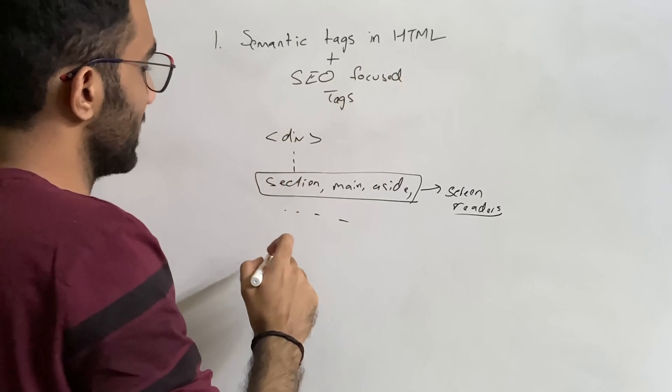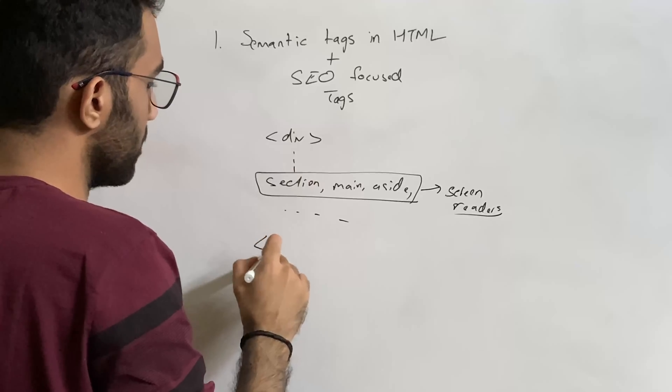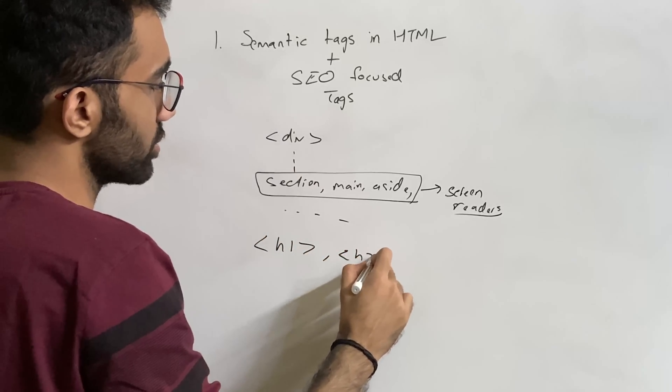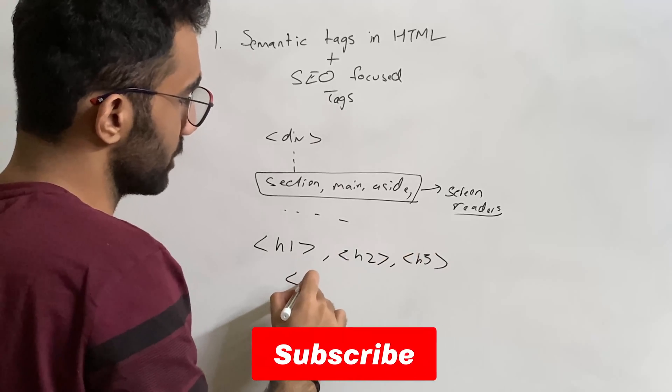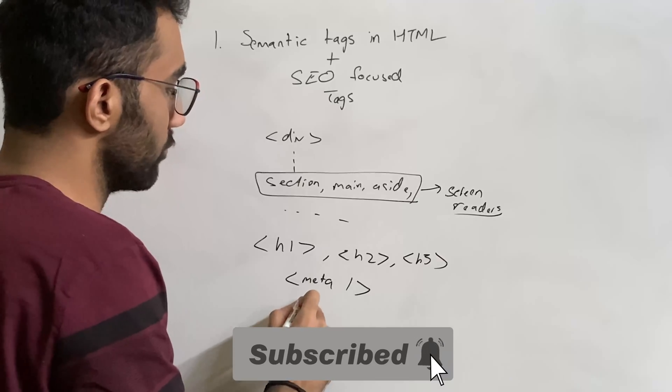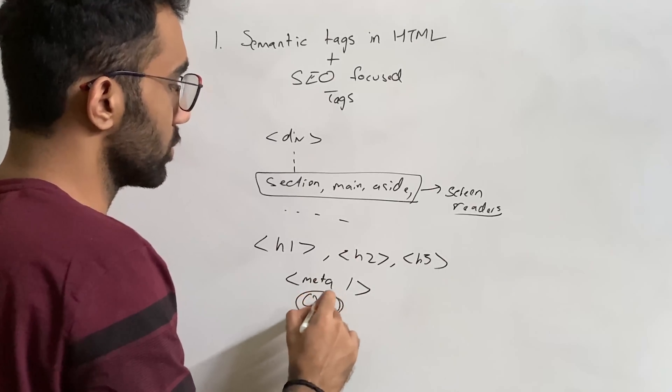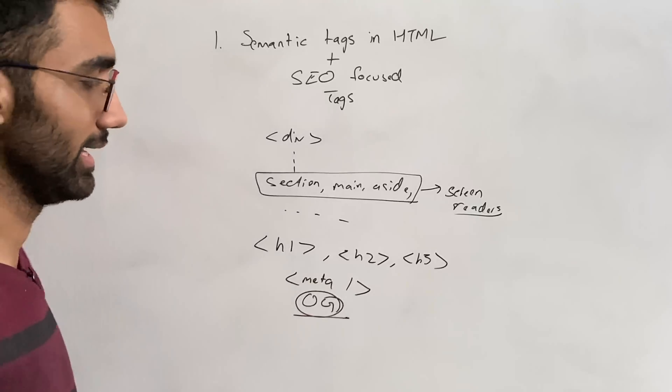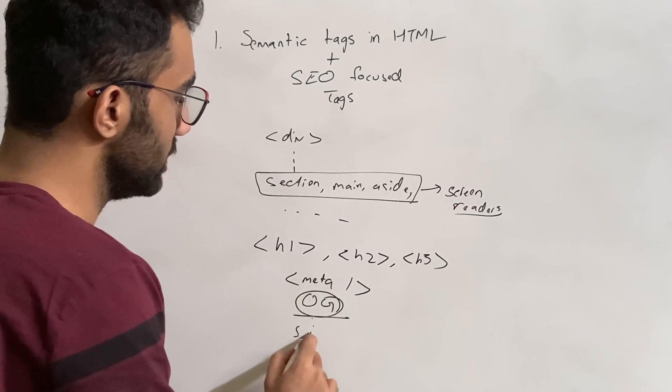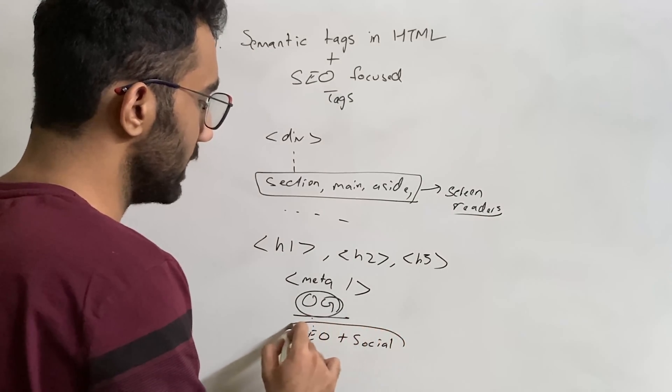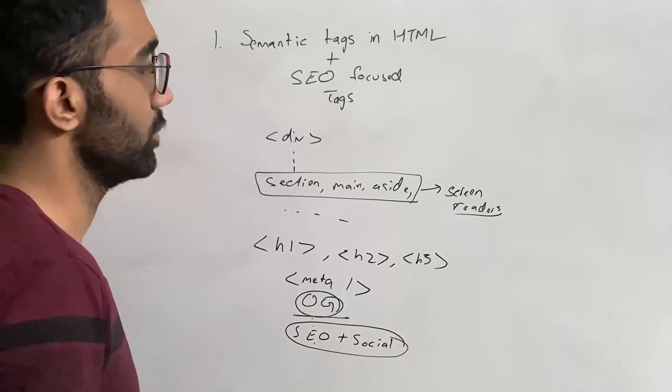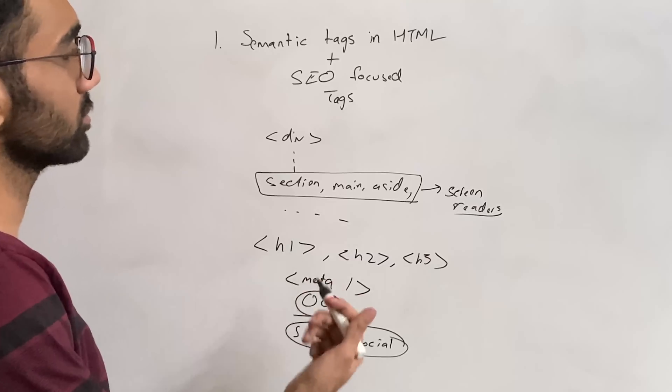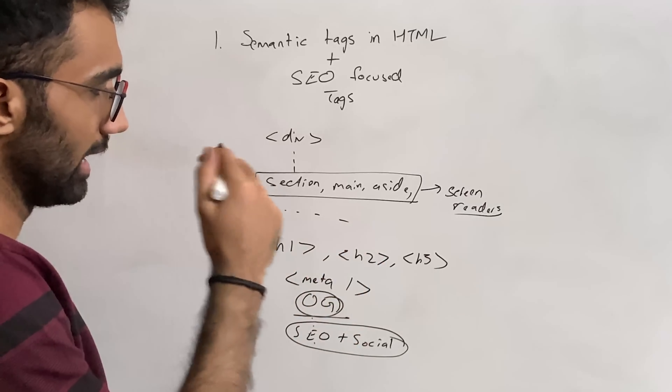SEO focused tags. When I say SEO focused tag, what I mean is using the correct h1, h2, h3 headings and meta tags for description and the title of the page, making sure you have the open graph tags enabled so that your HTML page works great on social media websites.